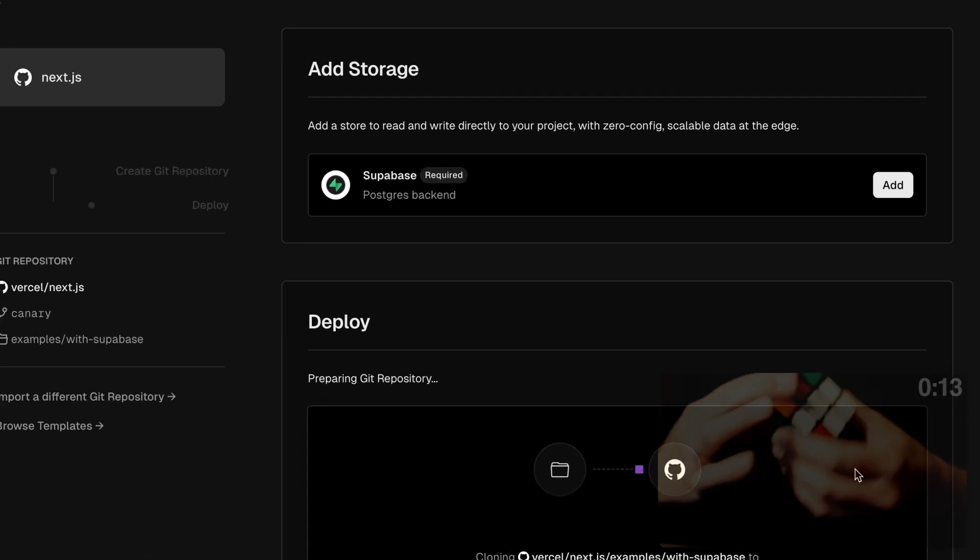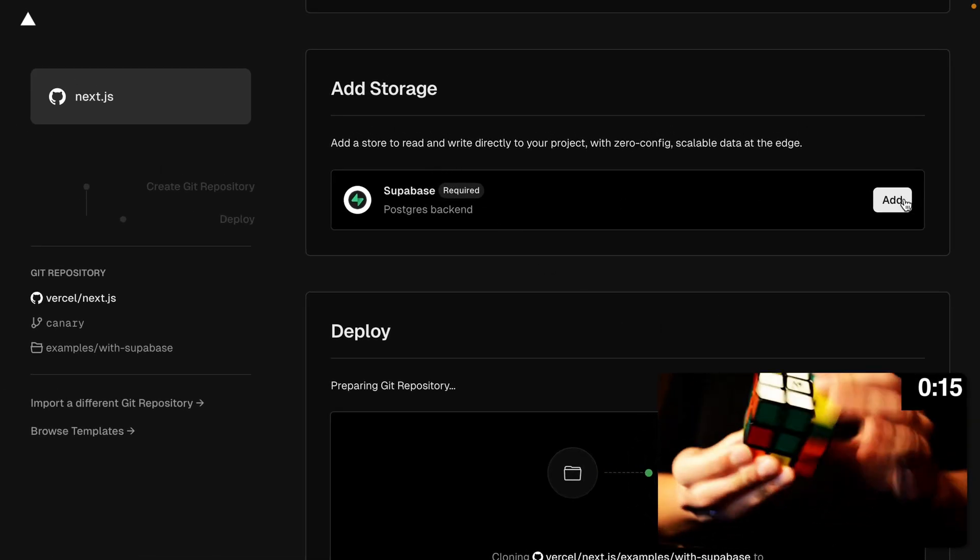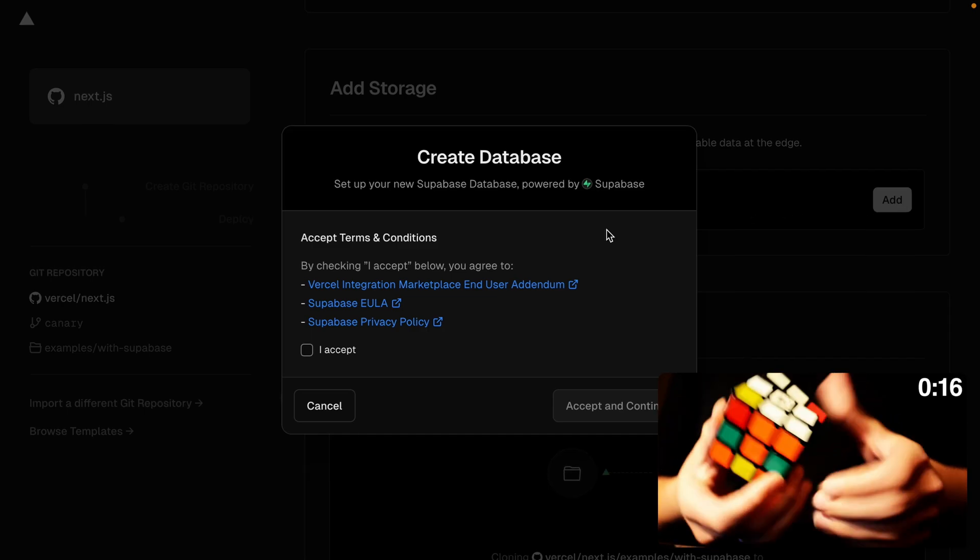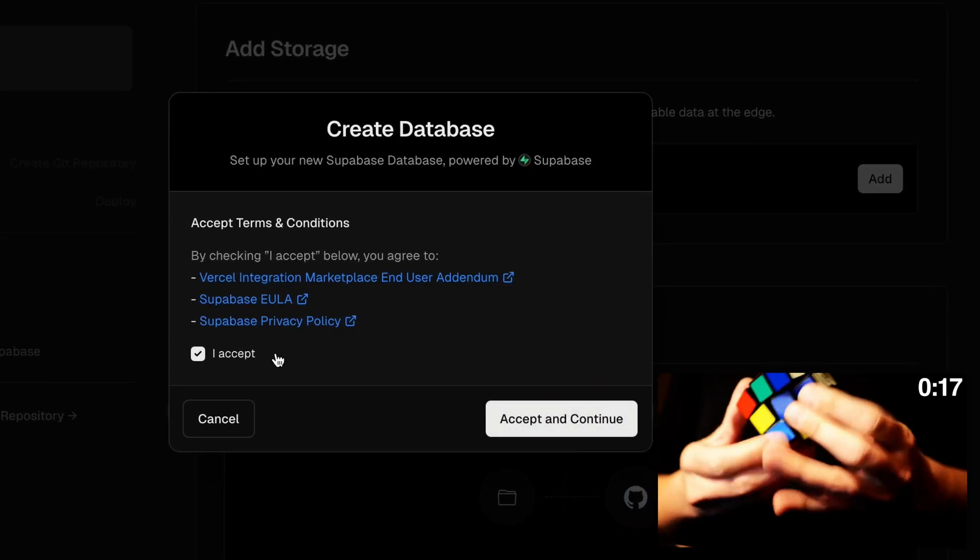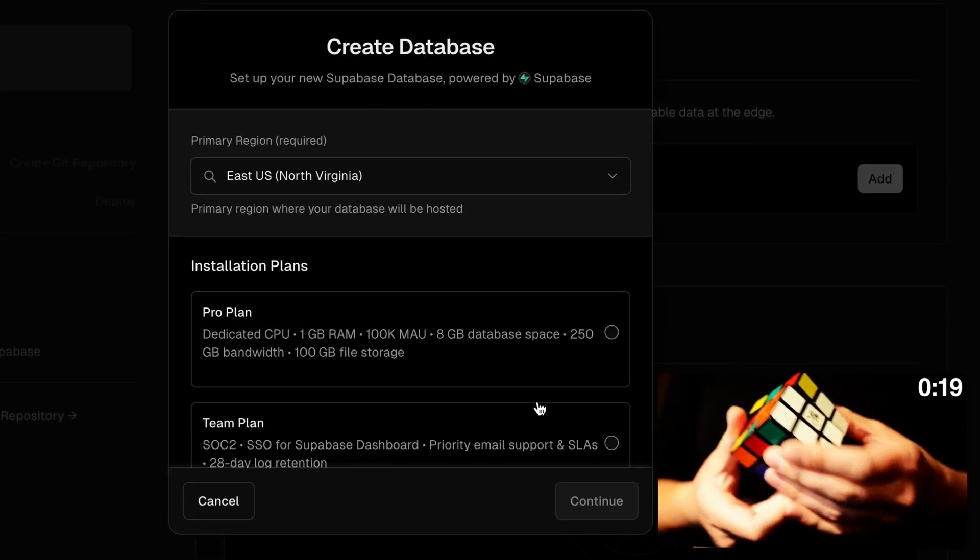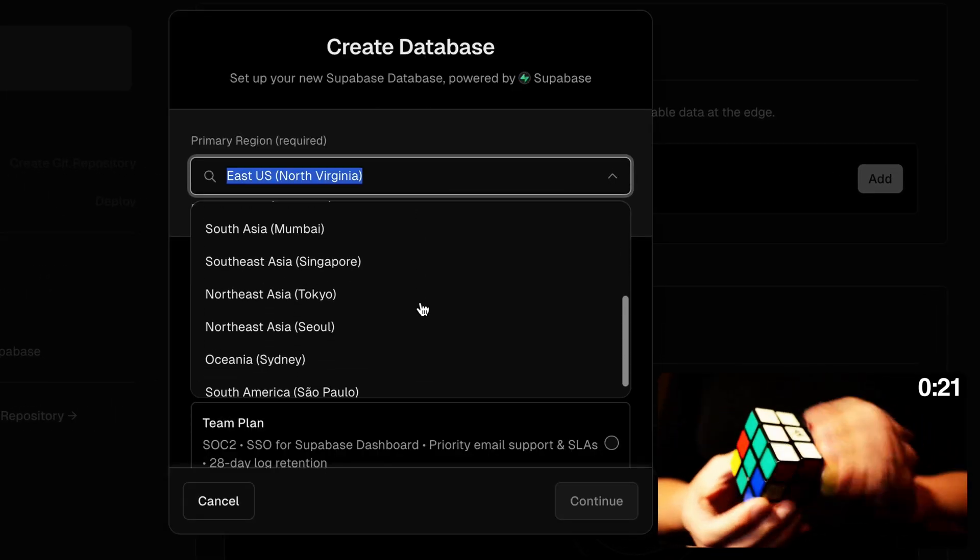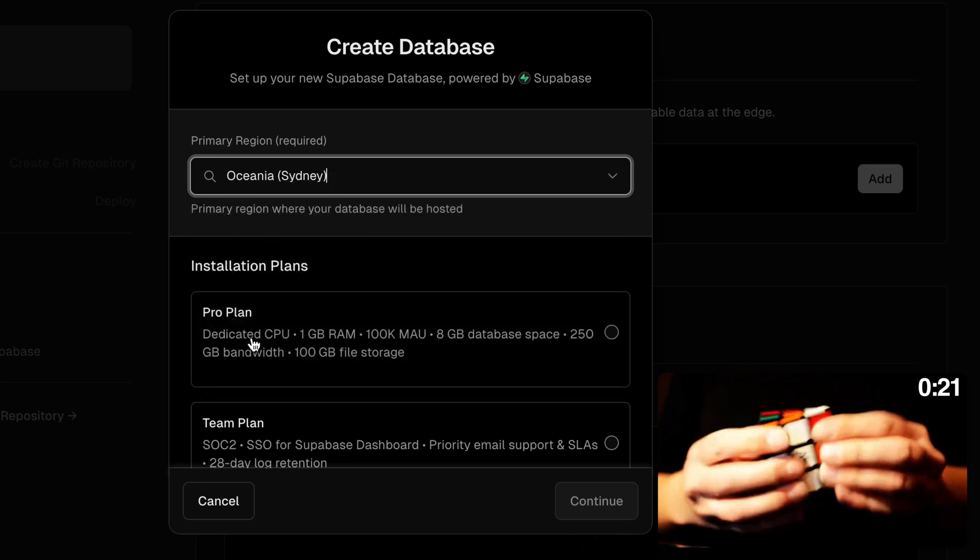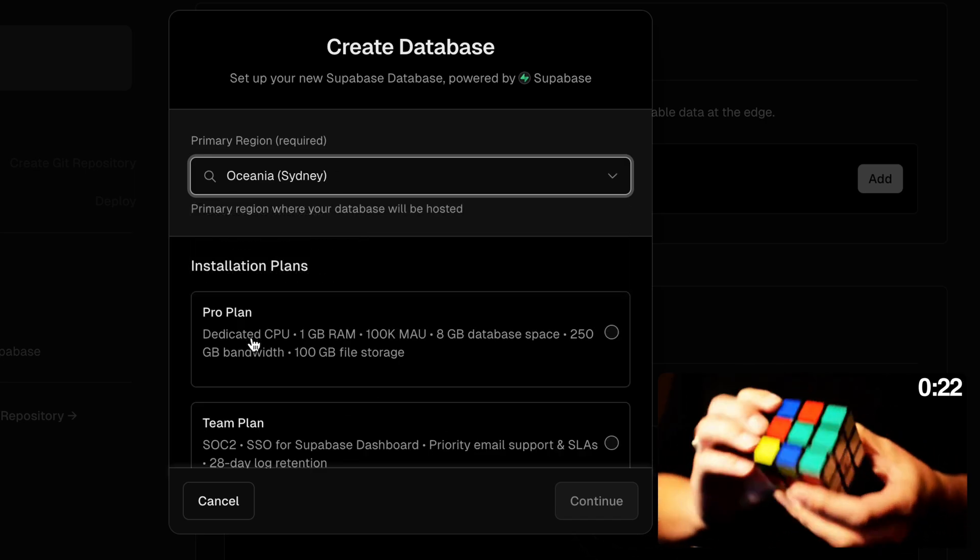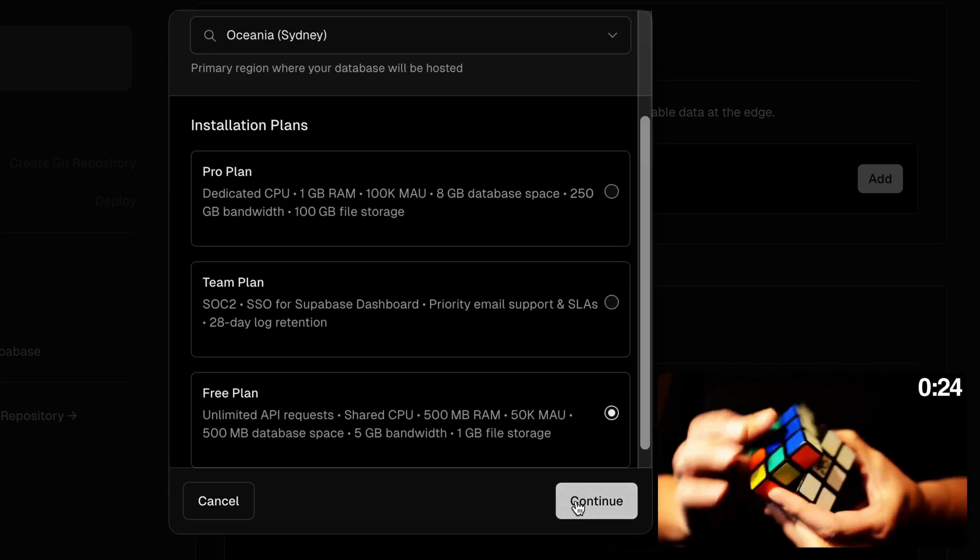I'm going to click create and now I'm going to add a Supabase project to my Vercel account. I accept these and continue and now I can choose where I want my database to be. I'm in Australia, so I'm going to pick Sydney and then scroll down and choose the free plan.